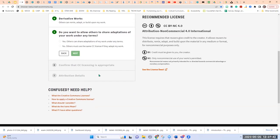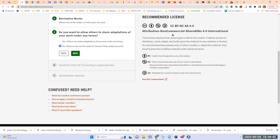Next: do you want to allow others to share adaptations of your work under any terms? If you say yes, they can use whatever license they want with their remixed work — doesn't change my license at all. If I say no, it adds the Share Alike — the SA. This means others can still reuse, remix, adapt, and build upon for non-commercial purposes, but if they modify my materials, they must license the modified materials under the identical terms I had on my original work.